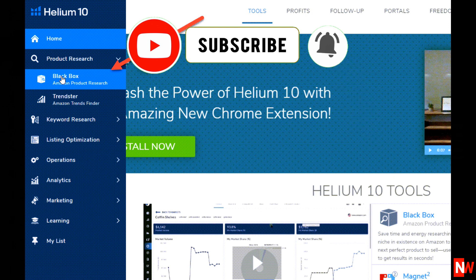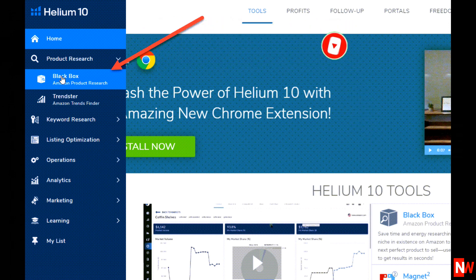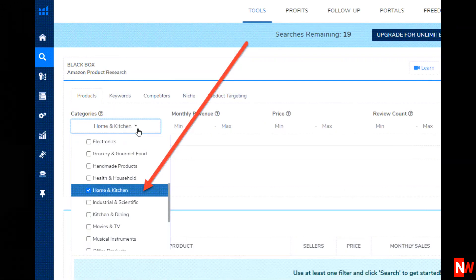To do basic Amazon product research using Helium 10, you just need to populate these five fields. You can certainly drill down much further later on as I'll show you in this video, but let's start first with the baby steps. In the first field, which is the category field, I'm going to select the category Home and Kitchen.